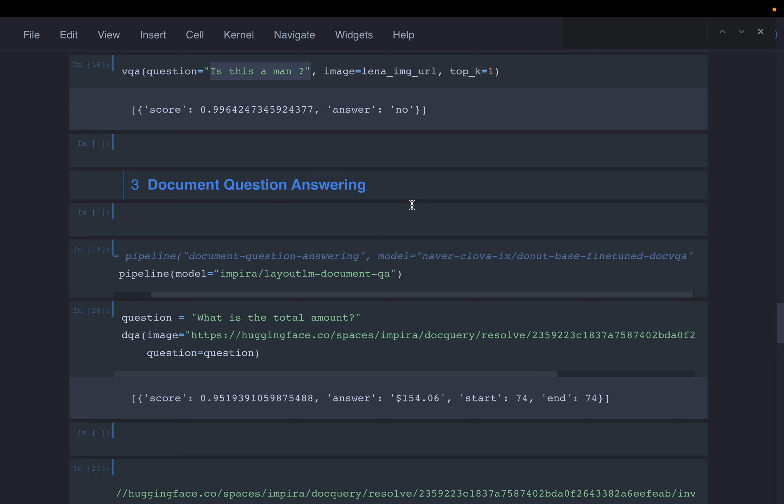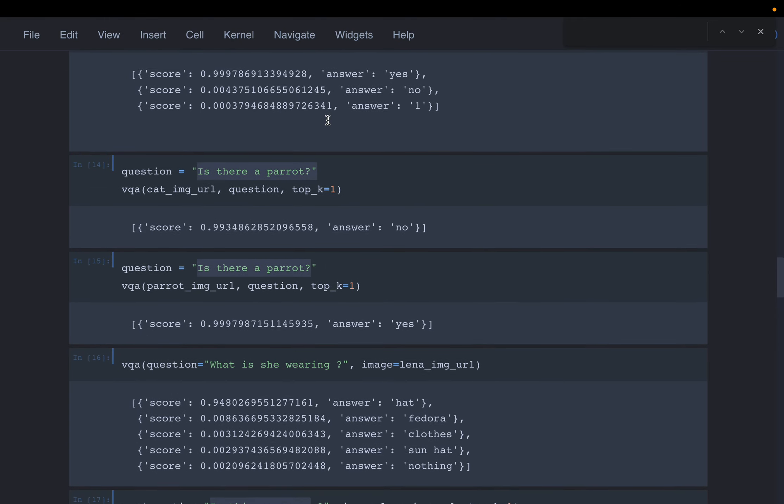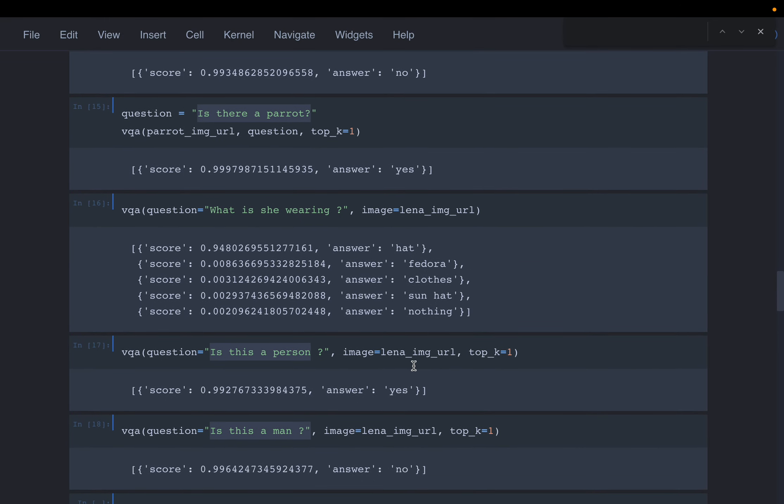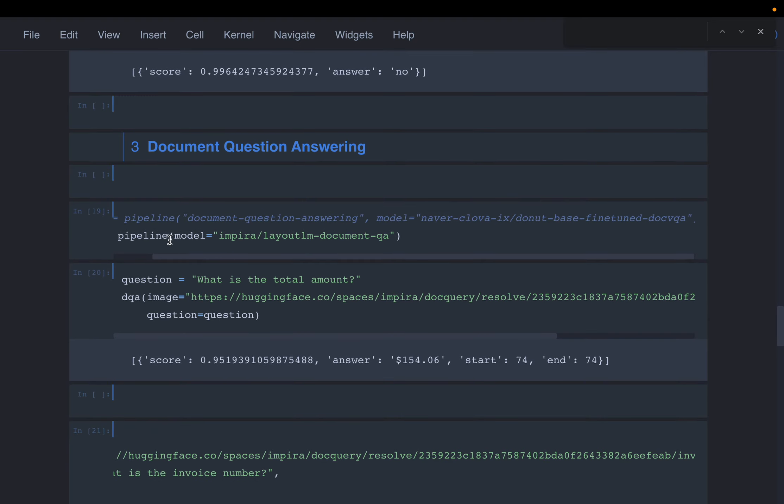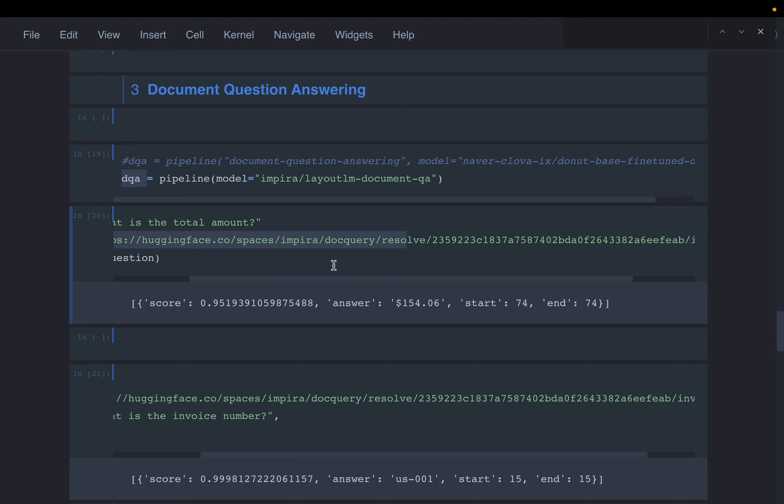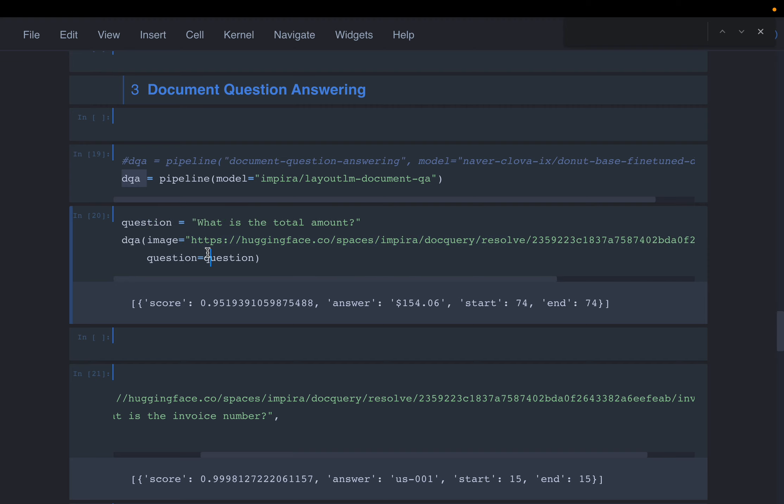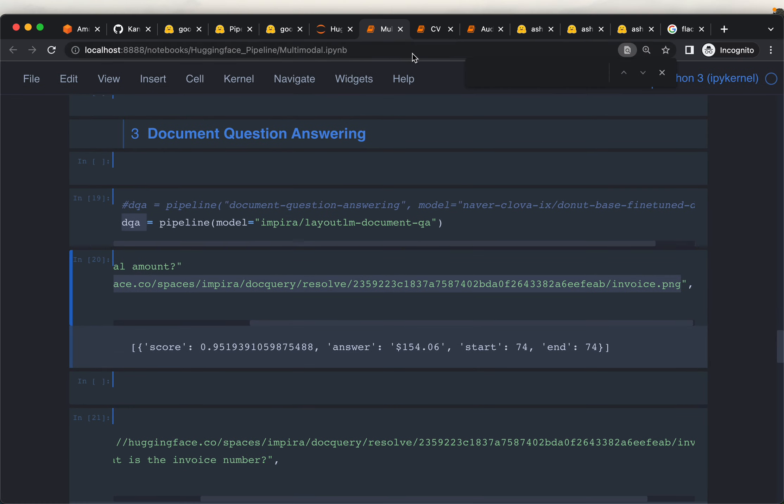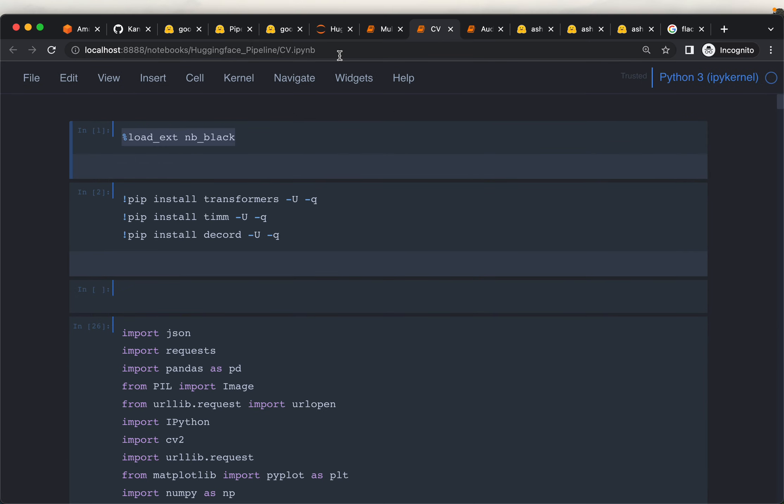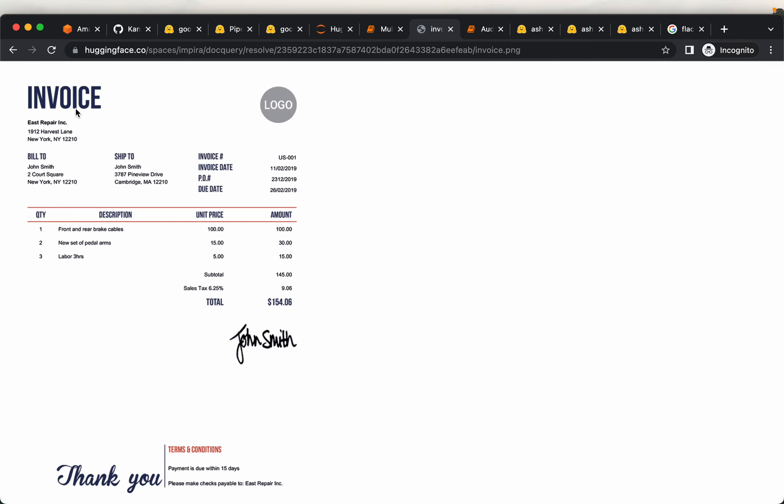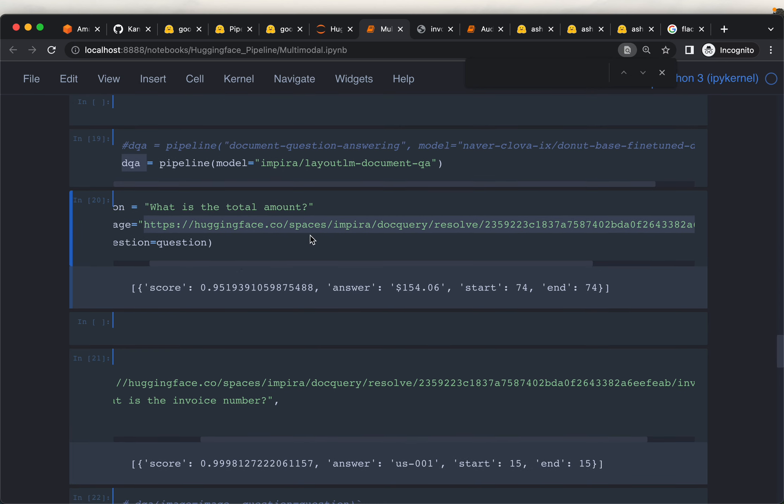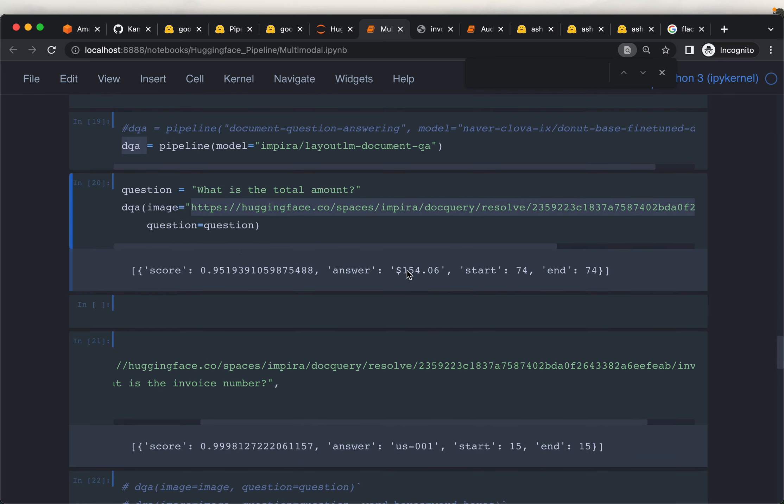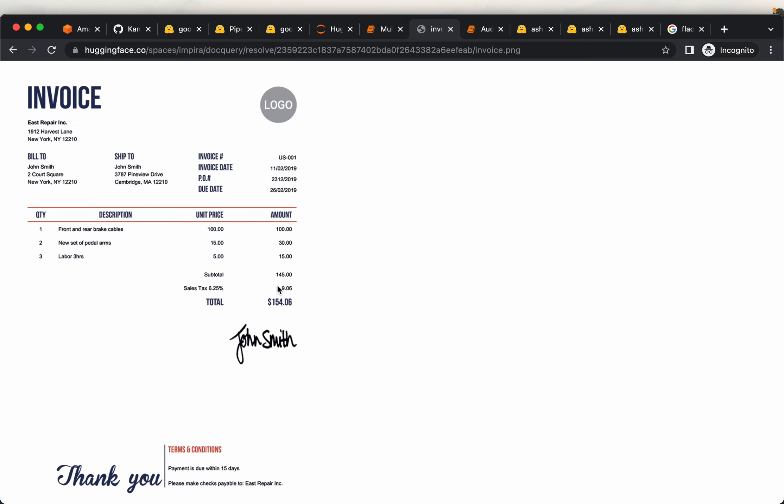The third one is document question answering. This is very similar to the image one, but this time instead of images we have documents which contain data, maybe in the form of key-value pairs, tables, etc. We choose the model as DQA - document question answering - providing the document in the form of an image and asking a question: 'what is the total amount?' This is an invoice and we asked the model what is the total amount. The model replied 154.06 cents with very high confidence. That's the total amount in the document.